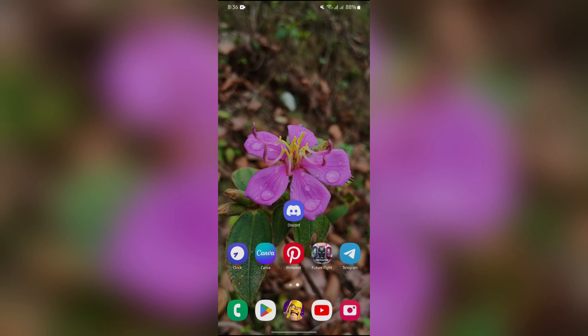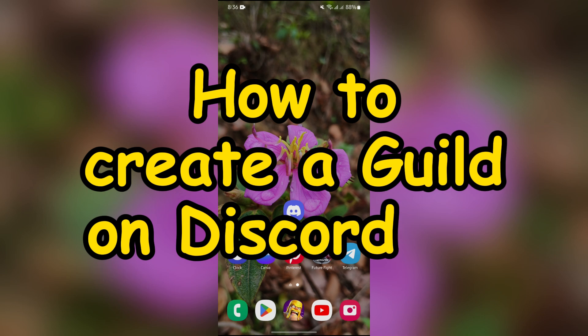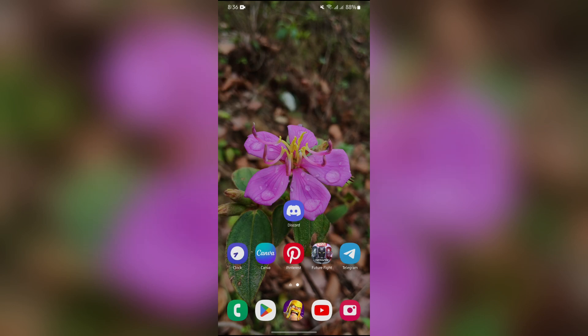Hello guys, welcome back to App Tutorial. In this video, I am going to talk about how you can create a guild on Discord. So without any further ado, let's dive right into this exciting video.